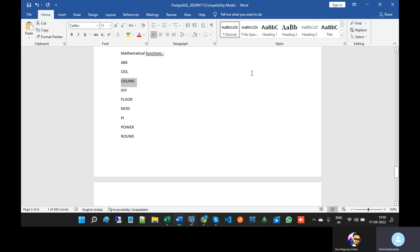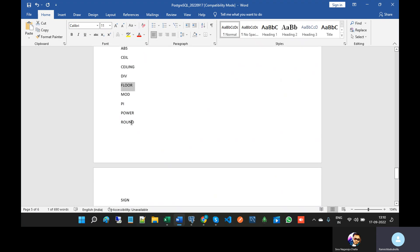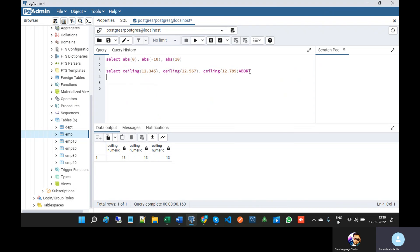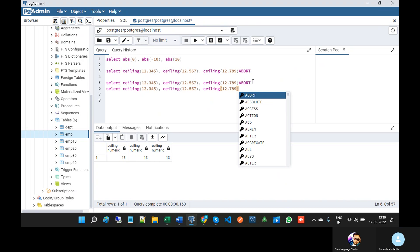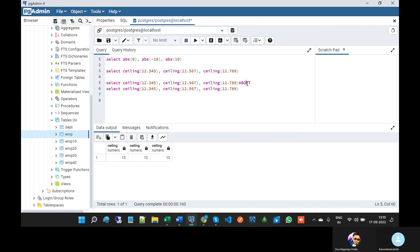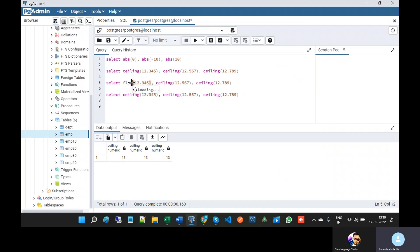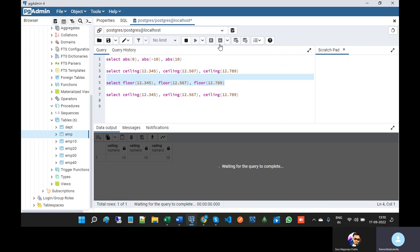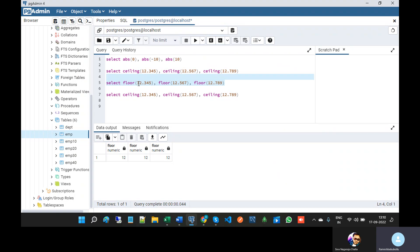CEILING also performs the same function. Next we will explain FLOOR, and after that we will see ROUND and division. If you are giving any floating point number, FLOOR will return by rounding the number down to the nearest integer which is less than or equal to the number.